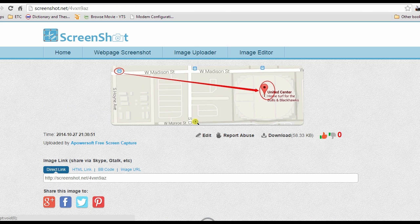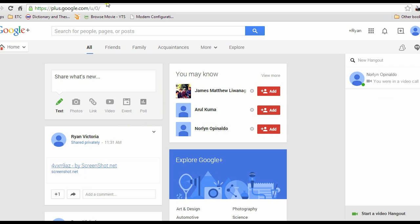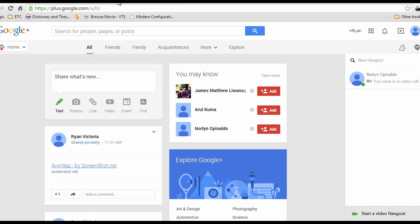Now you can take a screenshot of Google Maps anytime you want. And that's it for now, thanks for watching.